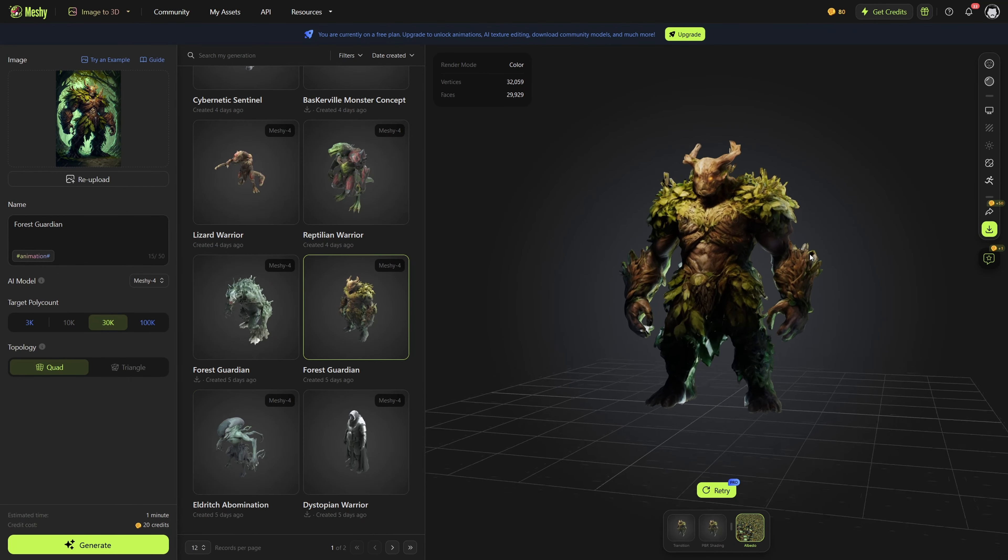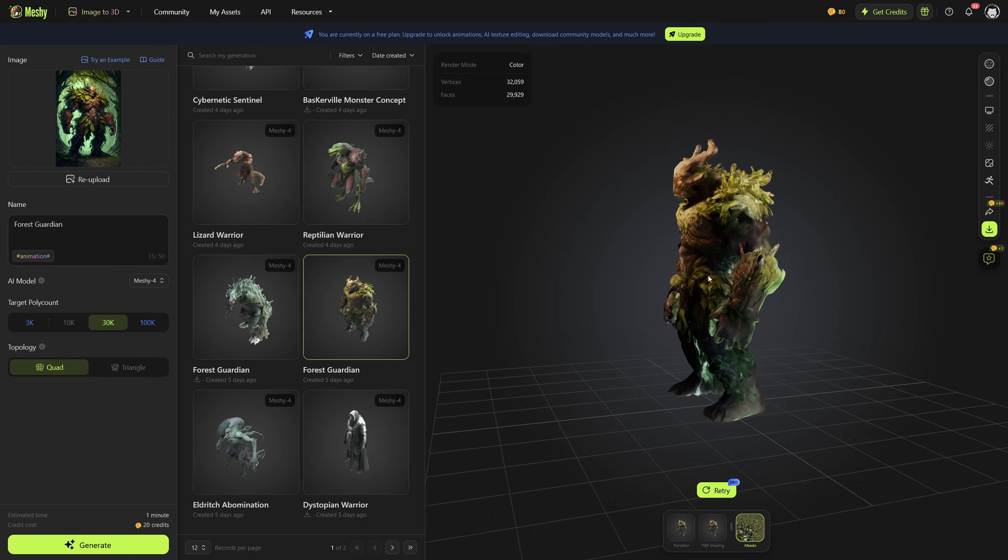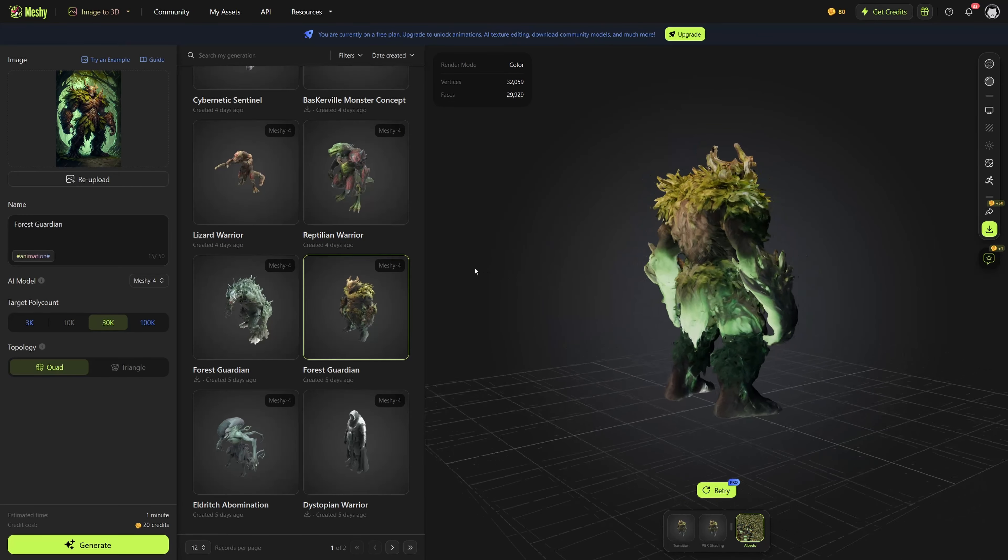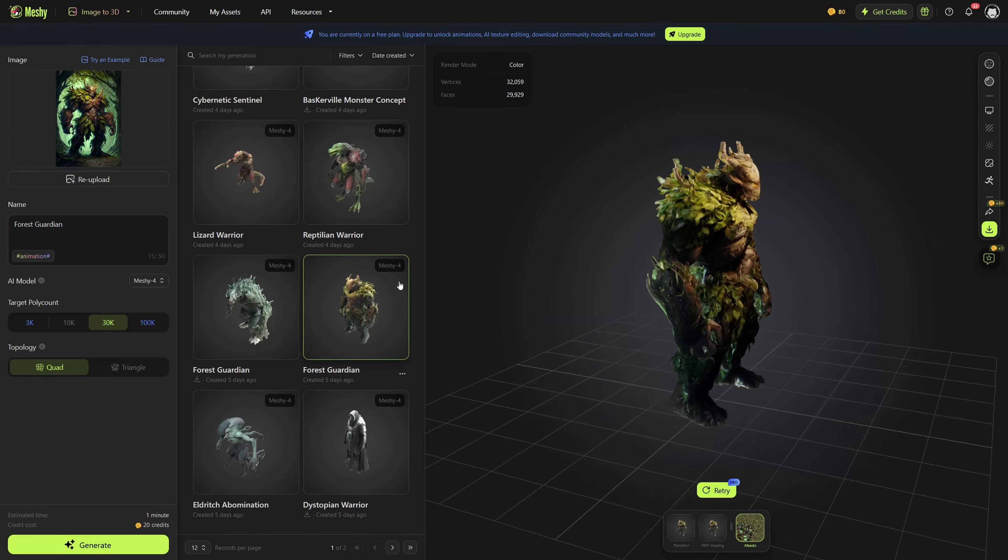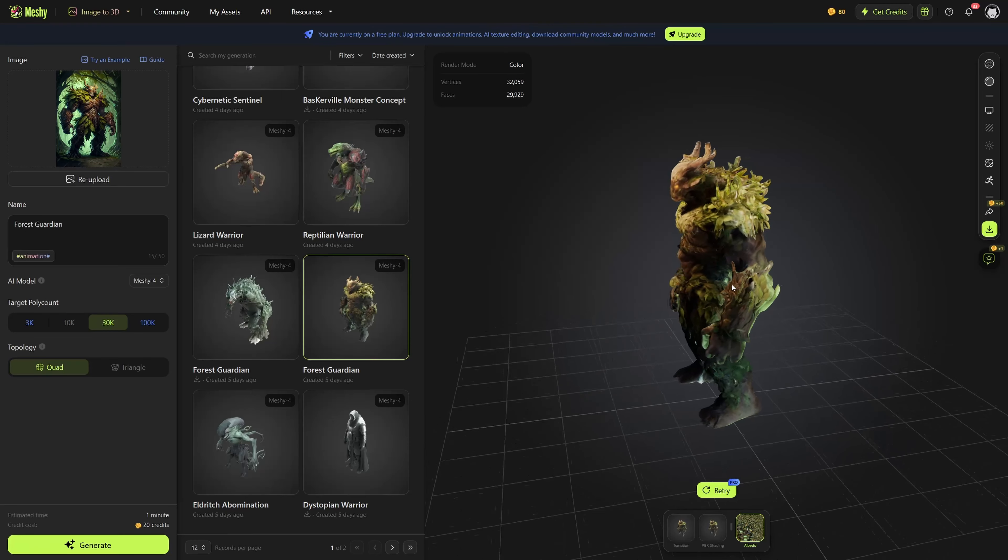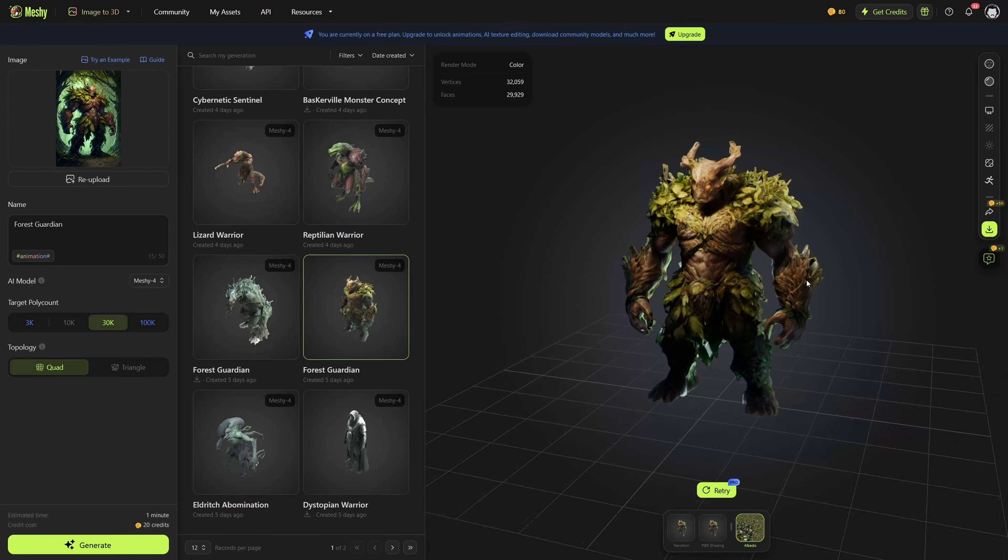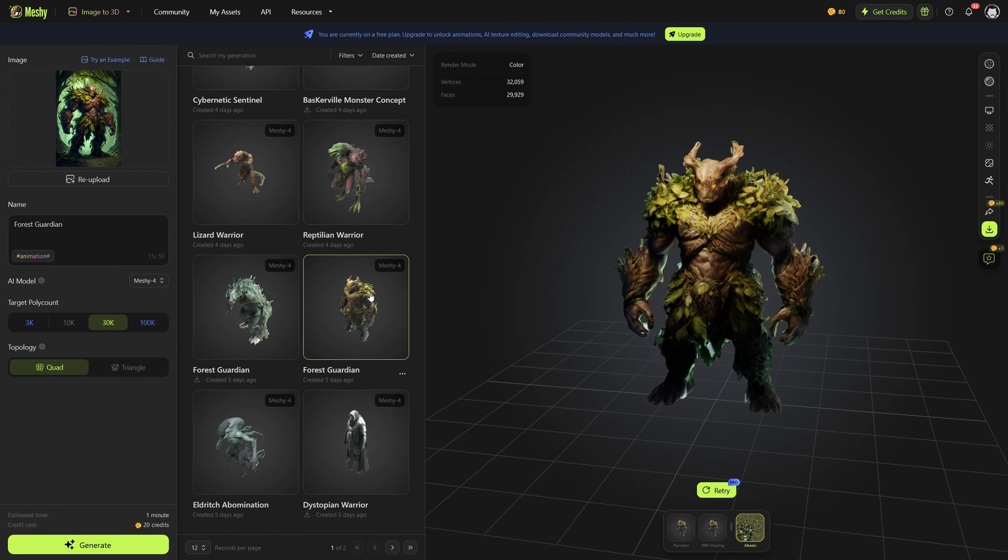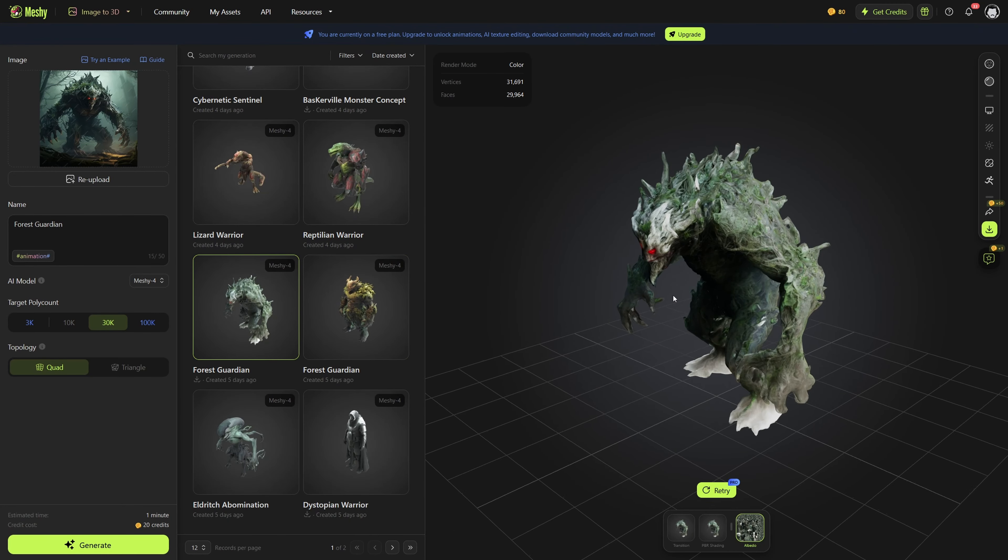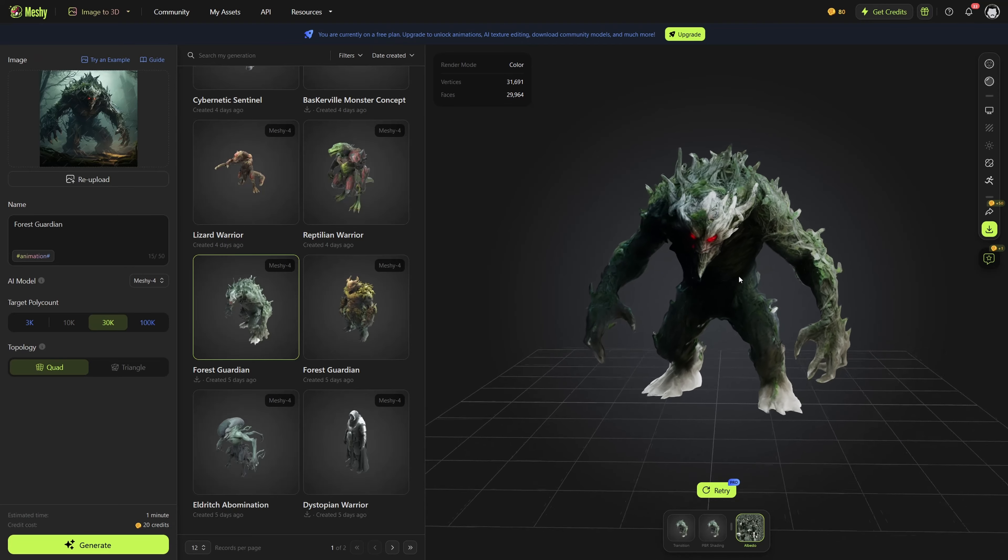And here with this Forest Guardian, you can really start to get the idea that it nails down these fantasy creatures really well. It still messes up little bits of textures, but it does so much better on these than humanoid-type objects.